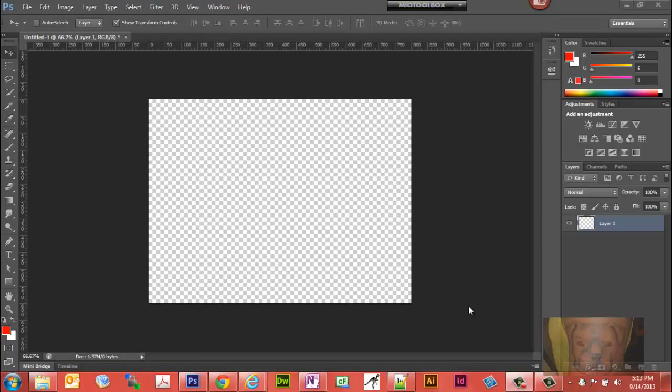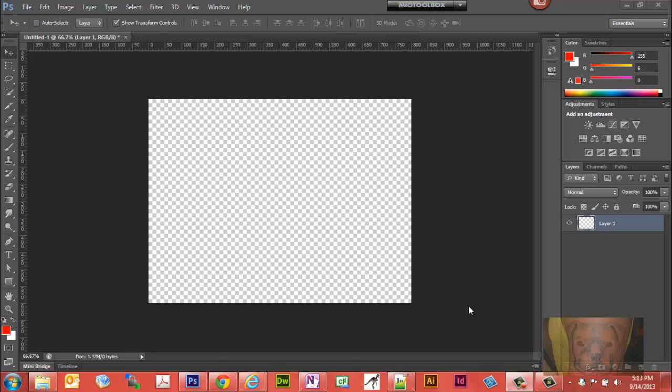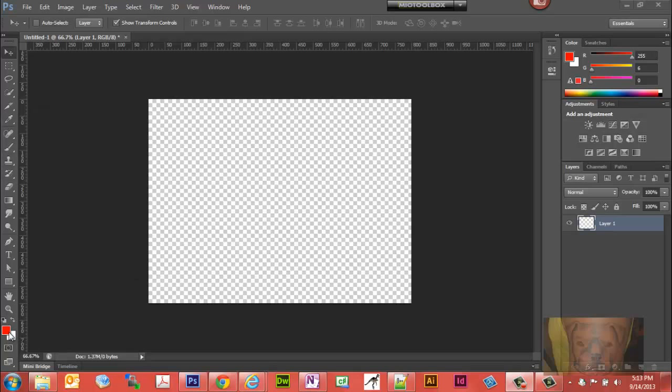In this Photoshop video tutorial we're going to demonstrate how to create a gradient on your layer. Right now I have my color set to red and I'm going to go up here and I'm going to